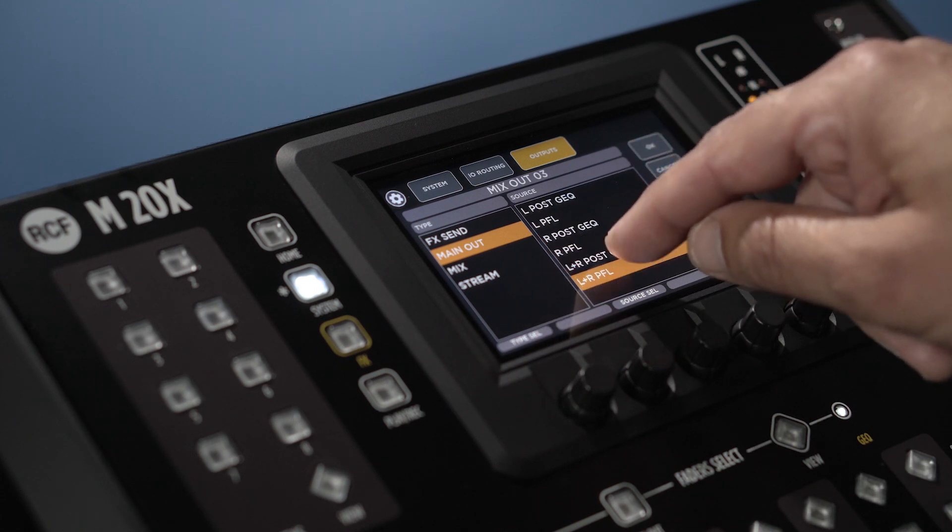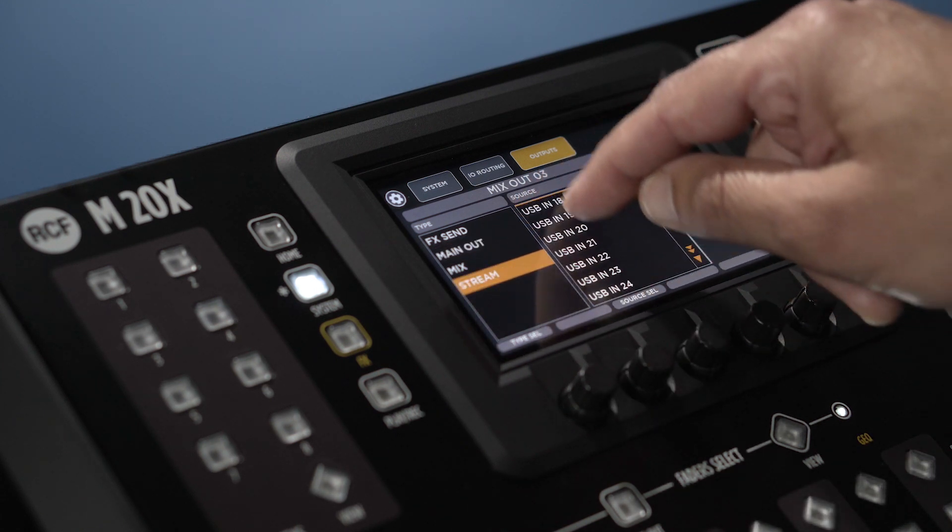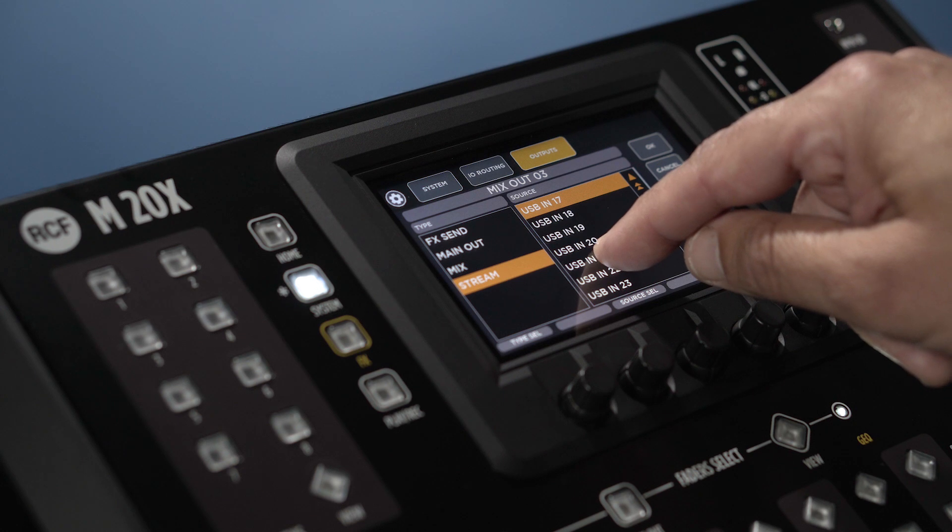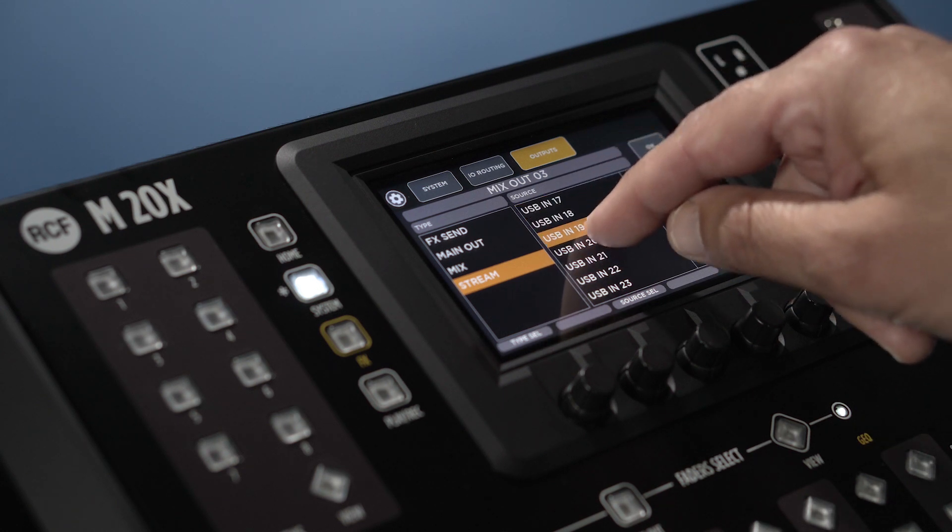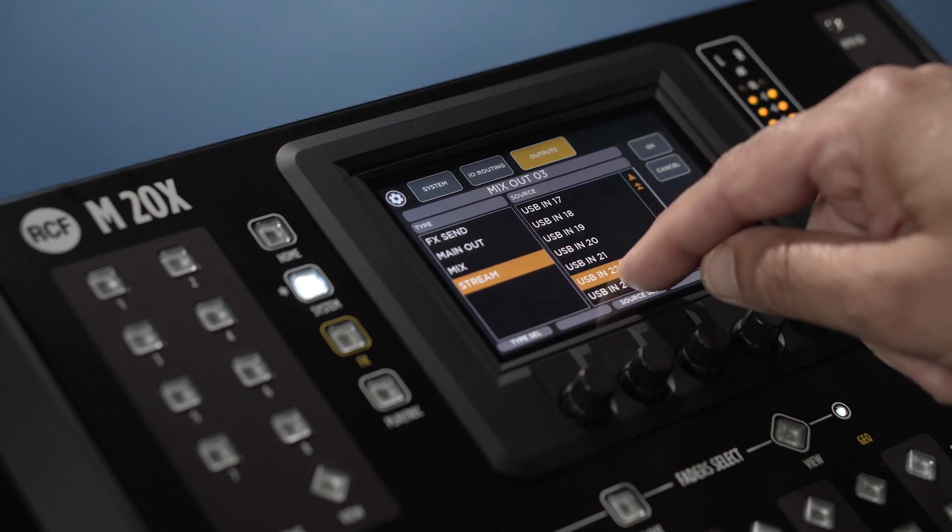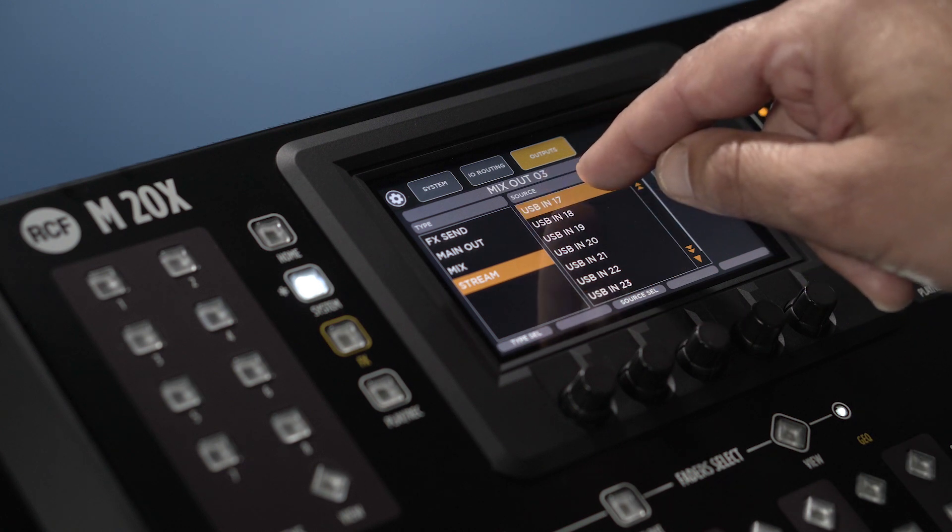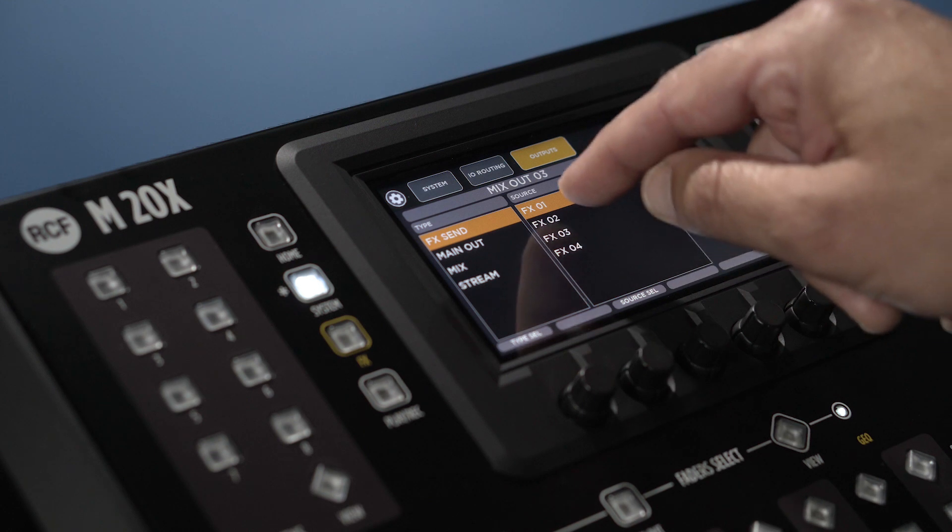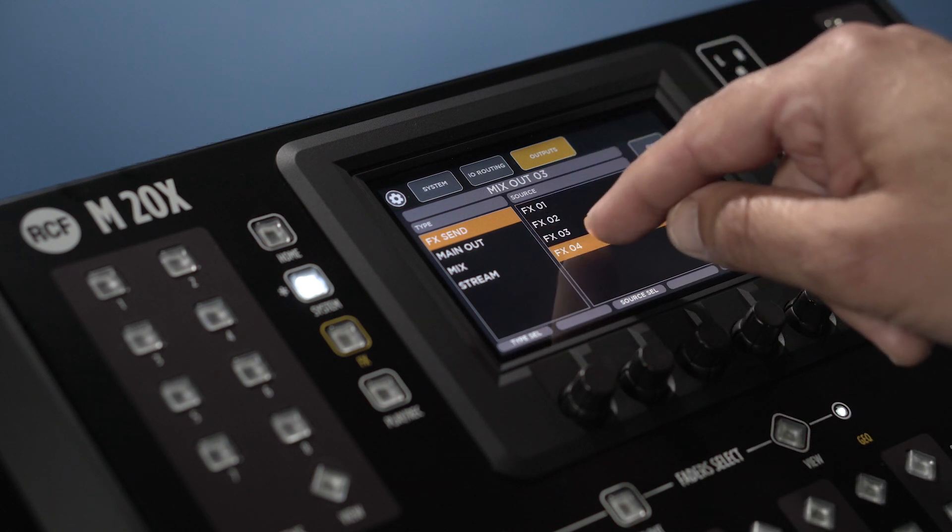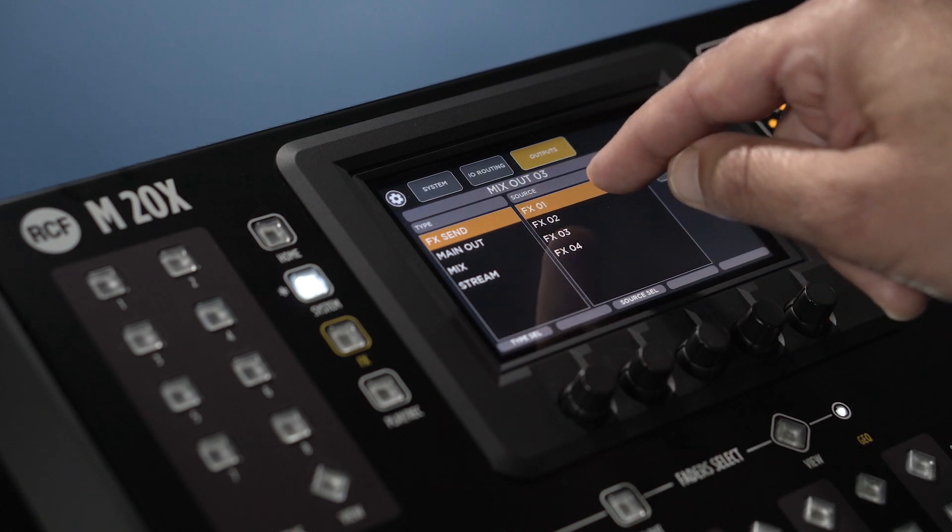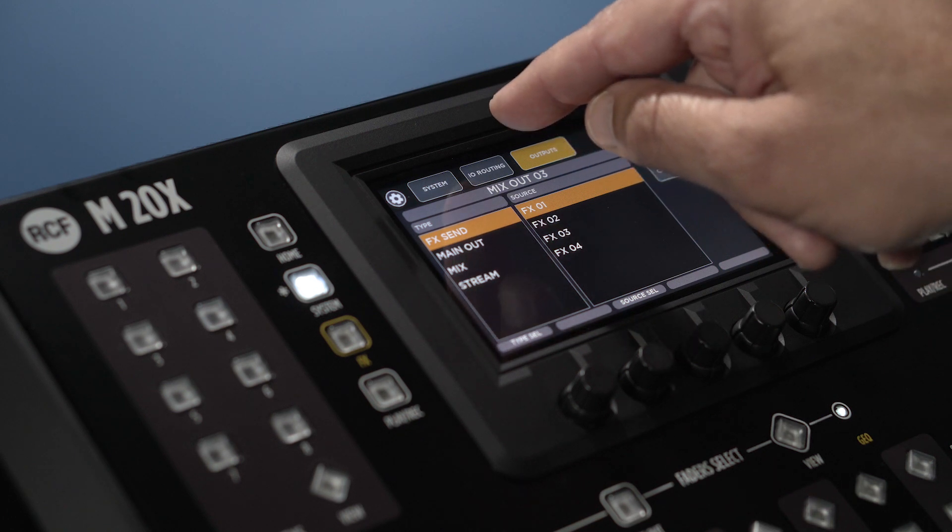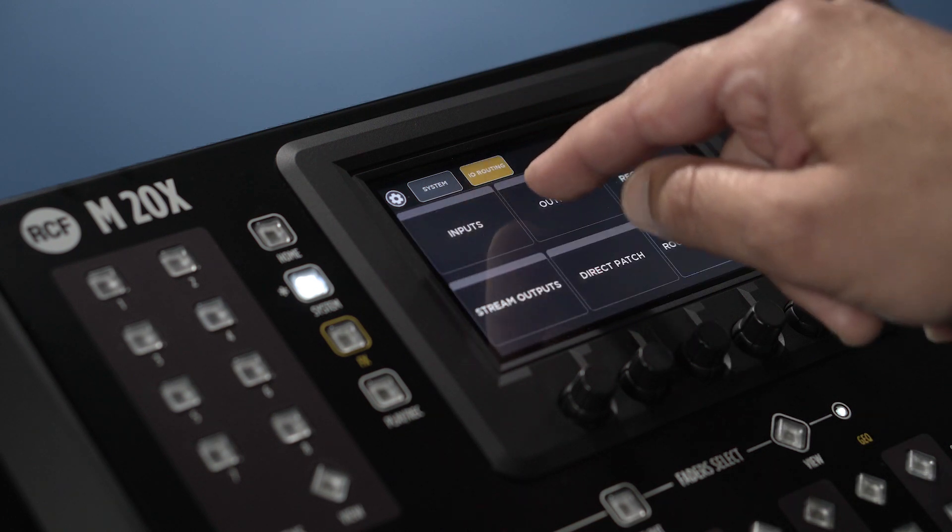Stream to use a digital audio workstation from the tracks 17 to 24. Note that the architecture of the M20X does not allow to use the assignment from 1 to 16 for this purpose. Effect send to route the four internal effect sends to the physical analog outputs to use external devices as effect processor.